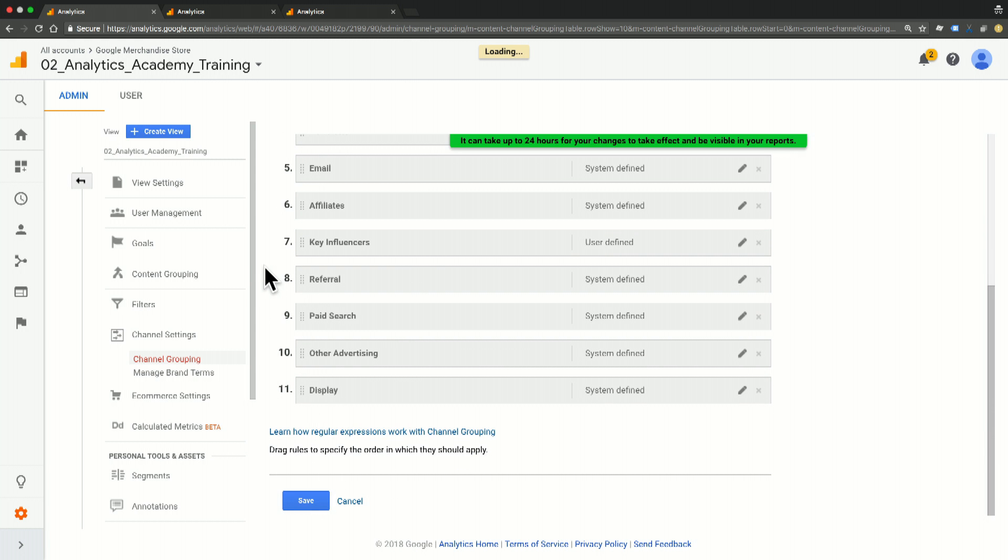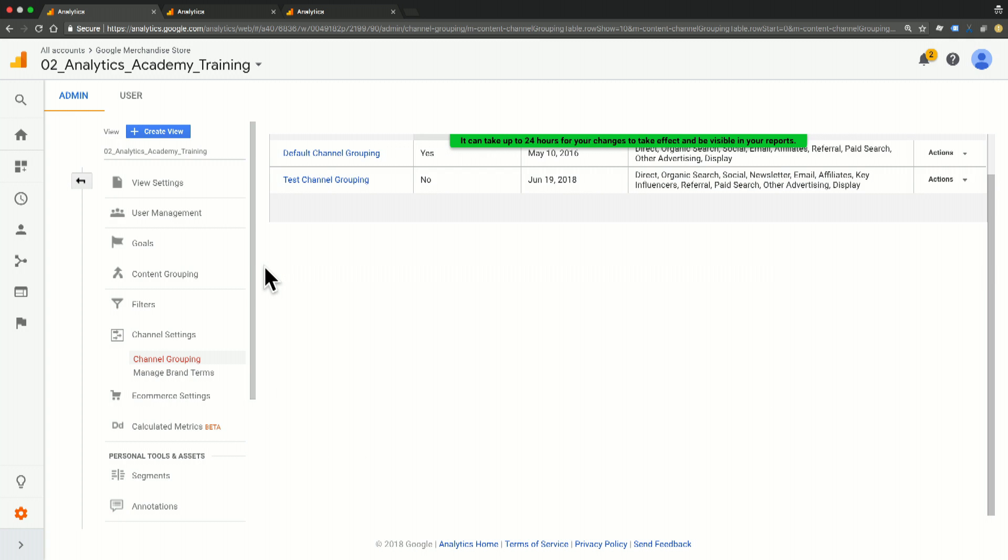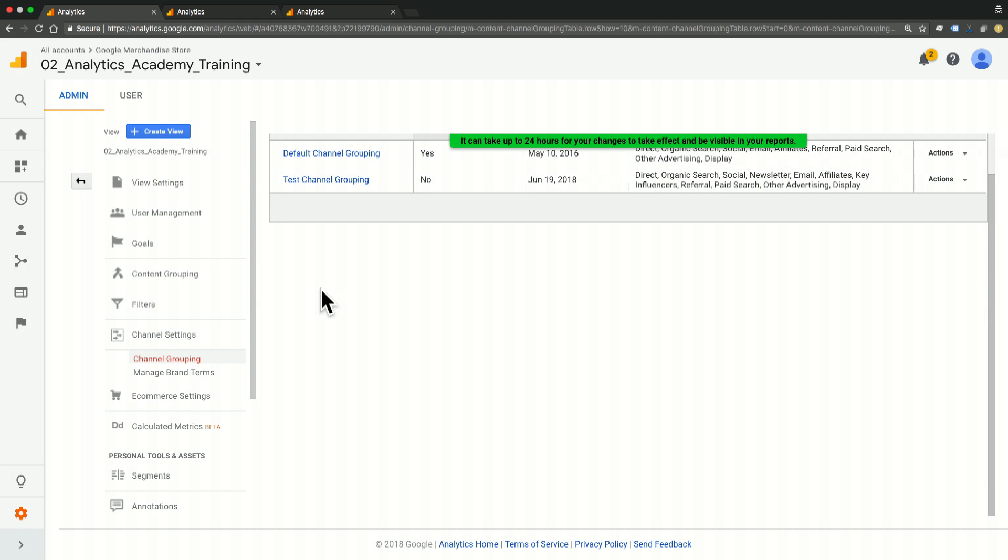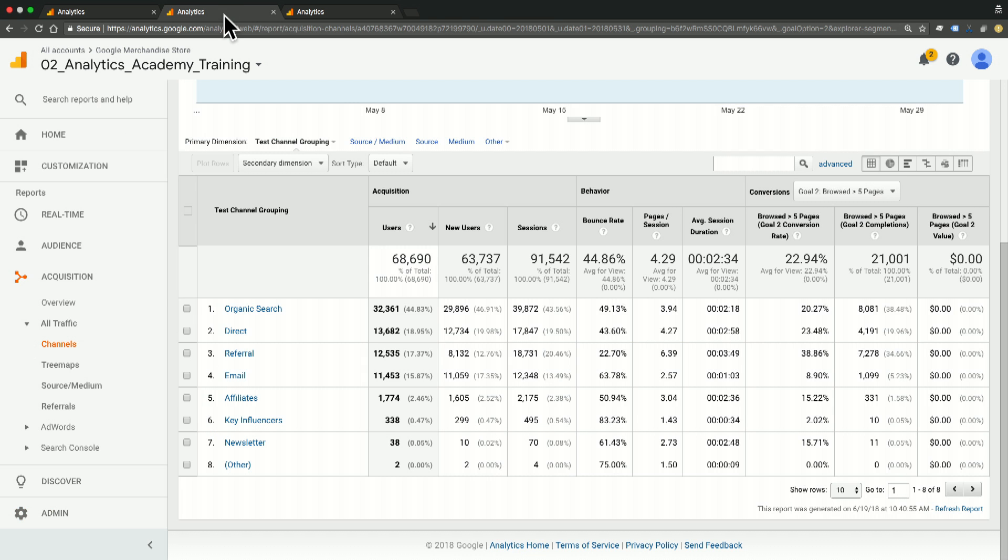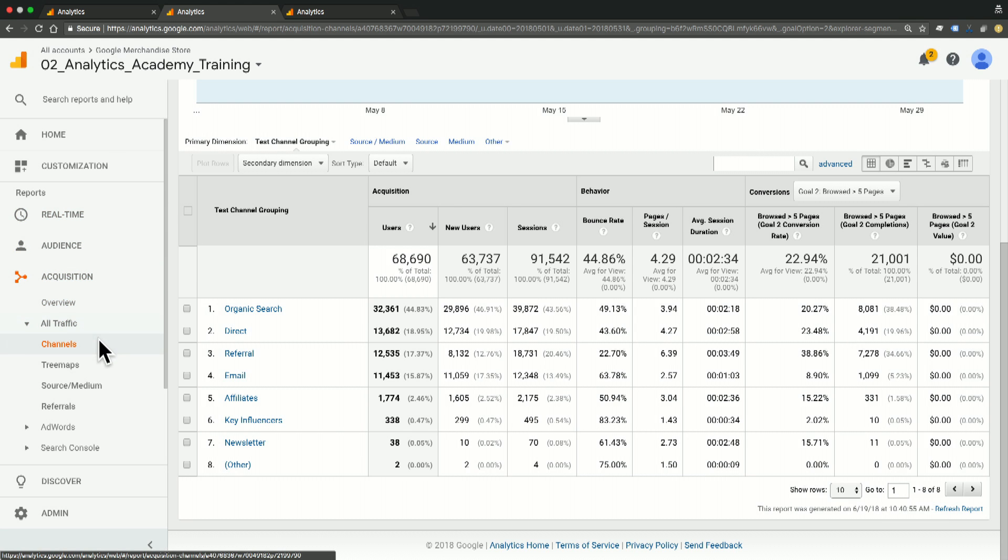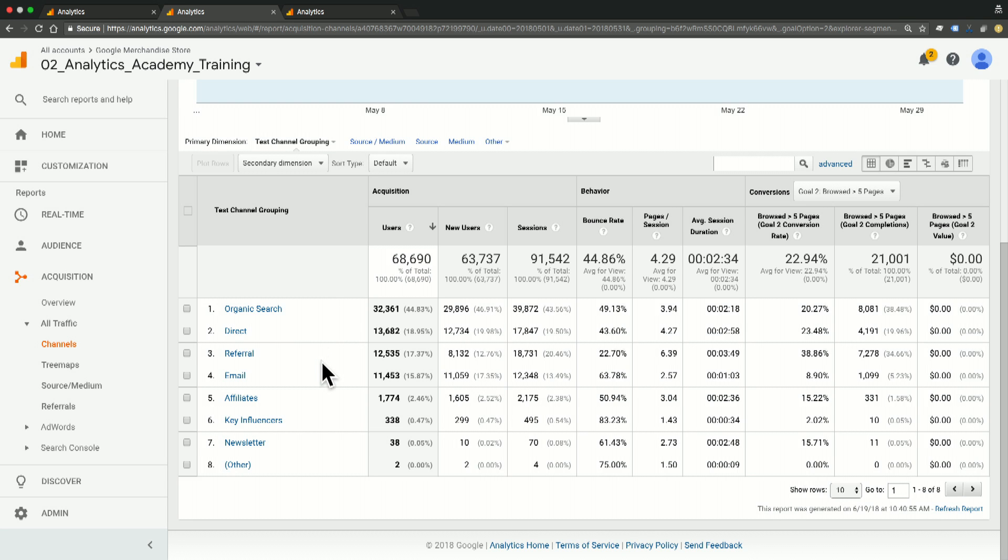Once I've saved it and given Google Analytics some time to process that data, we'll move over to reporting. We're here in our acquisition all traffic channels report already in our test channel grouping. And now we can see that we have line items for both email and newsletter in this report.